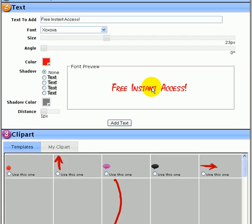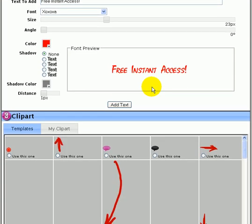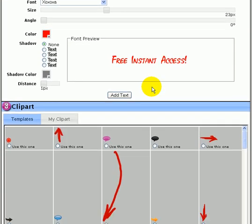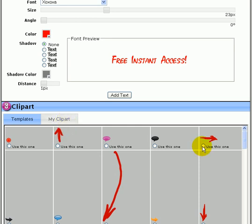Next step is if you want to add some images. We have tons of preloaded clip art for you and you can also upload your own. I'll just pick an arrow here just for demonstration.